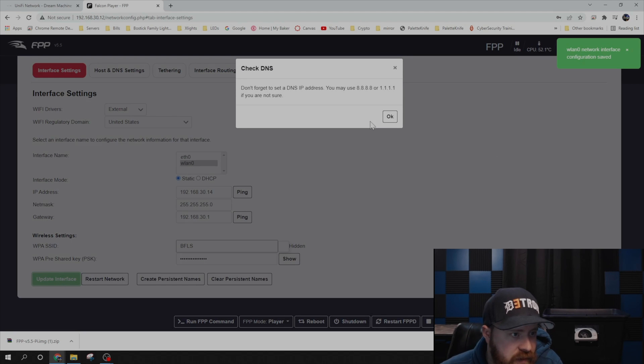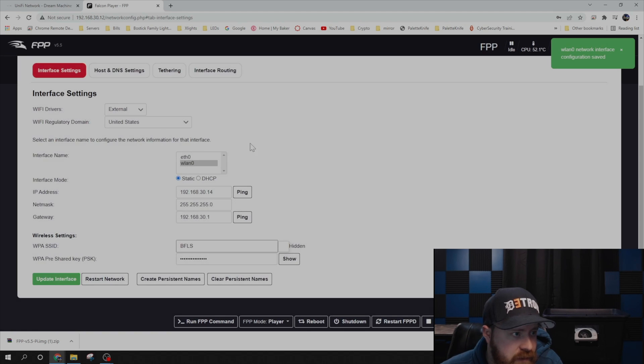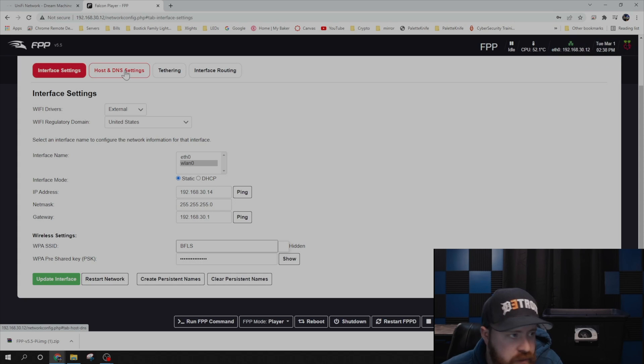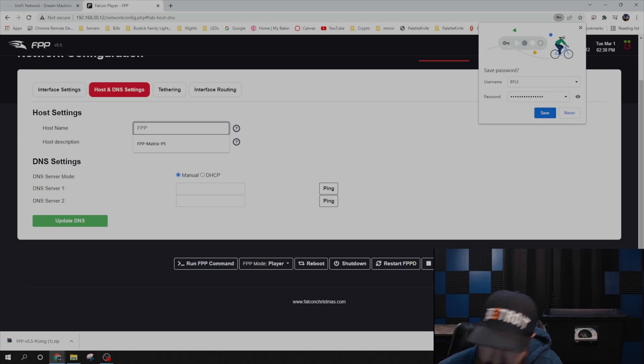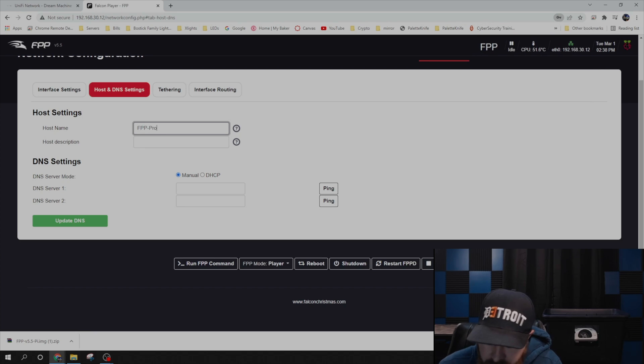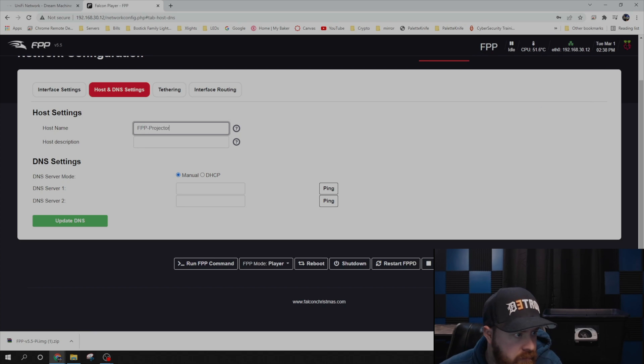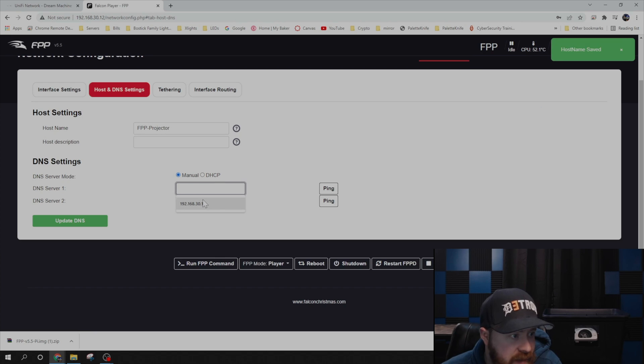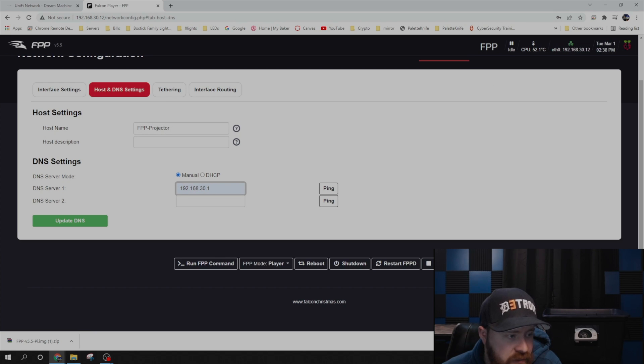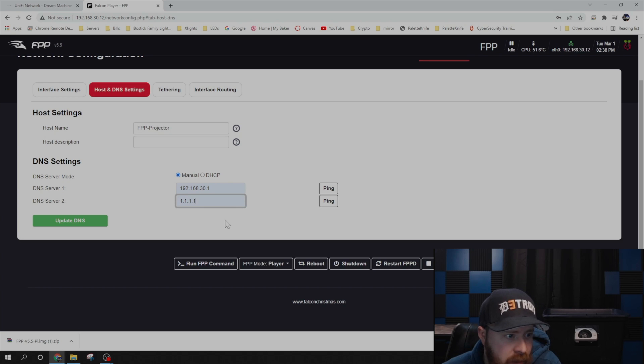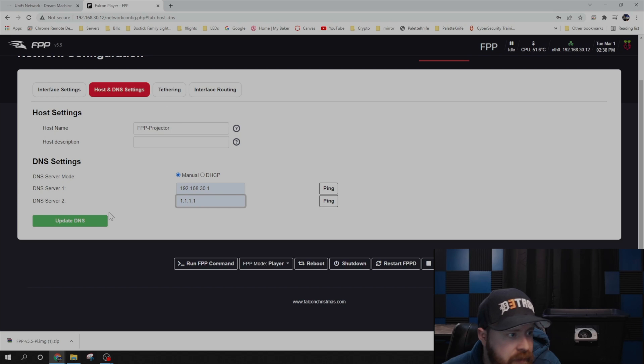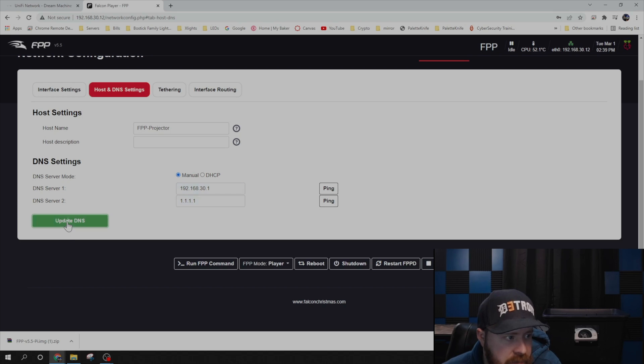And then you can say Update Interface. Go ahead and jump over to your host and DNS settings. You can give this a name. And then for the DNS server, I use my IP address for my router. And then I use Cloudflare's 1.1.1.1. You could also use Google's 8.8.8.8. It really doesn't matter. And then go ahead and say Update DNS.